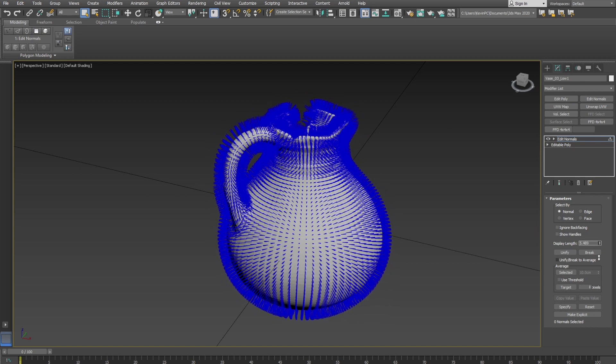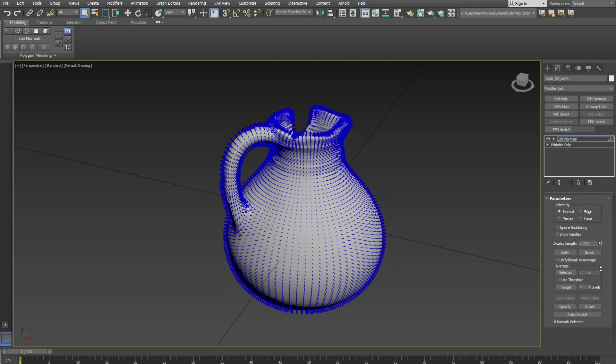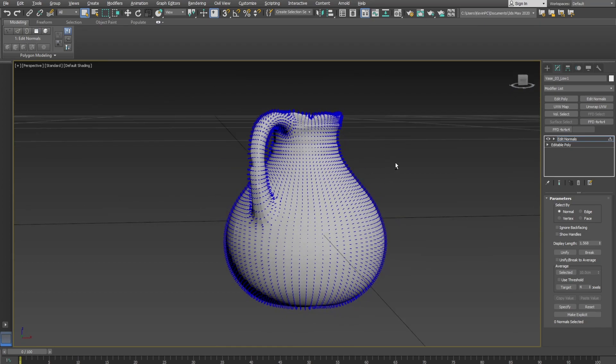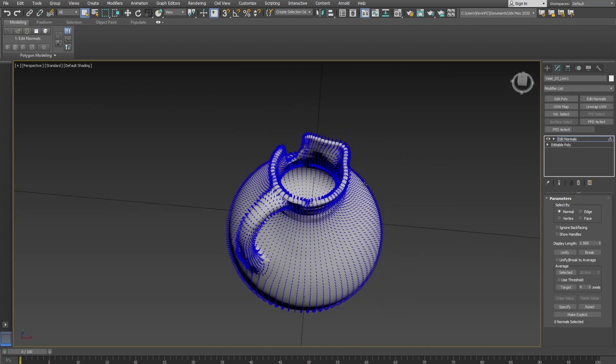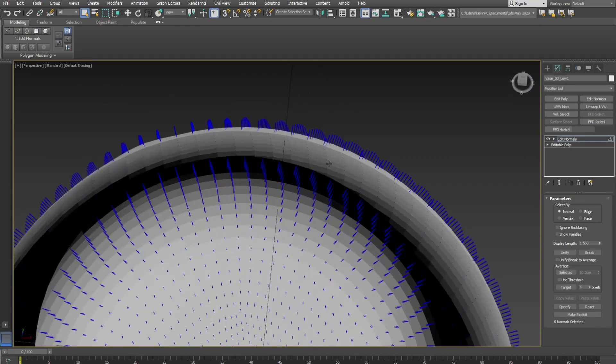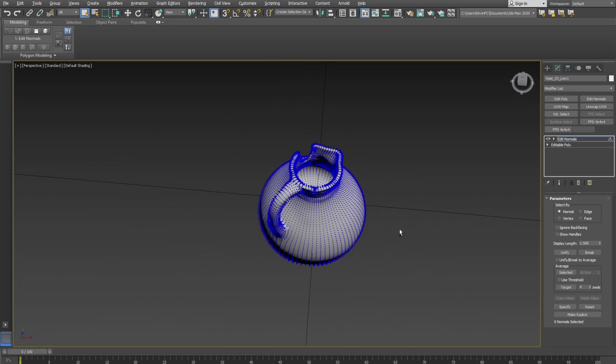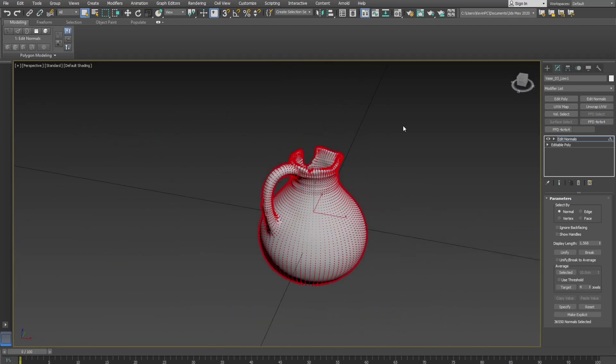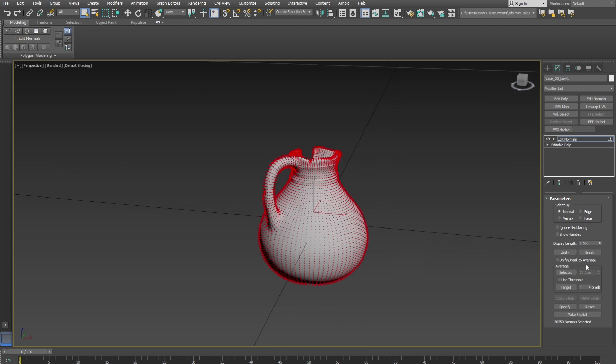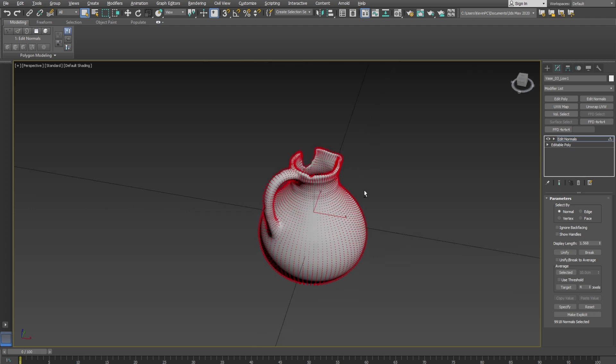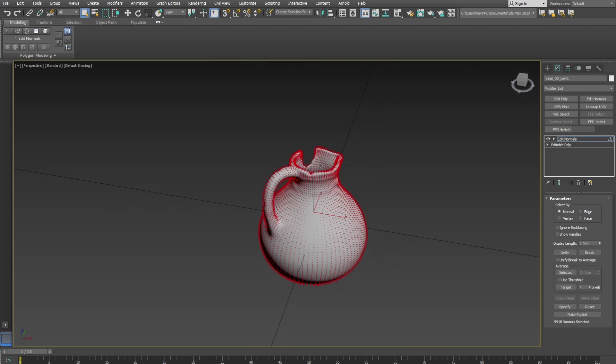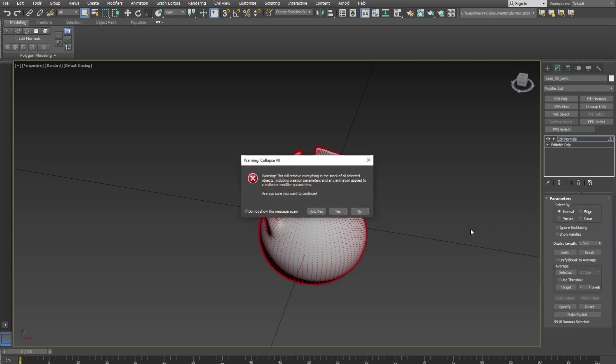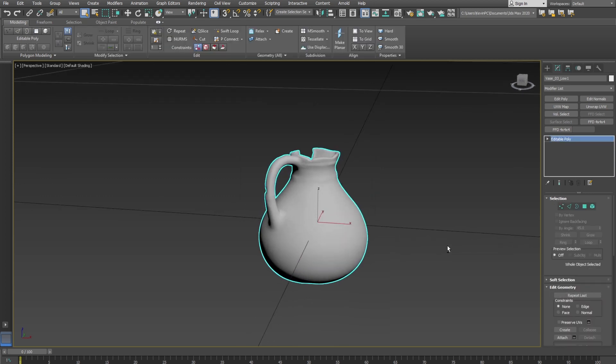There we go. We can see the normals here - just take that display length down because it can be quite annoying looking at that. That's better. Now we can see all the normals - they look okay. What we need to do is select them all like that, and here we have a Unified button, and we can click that.